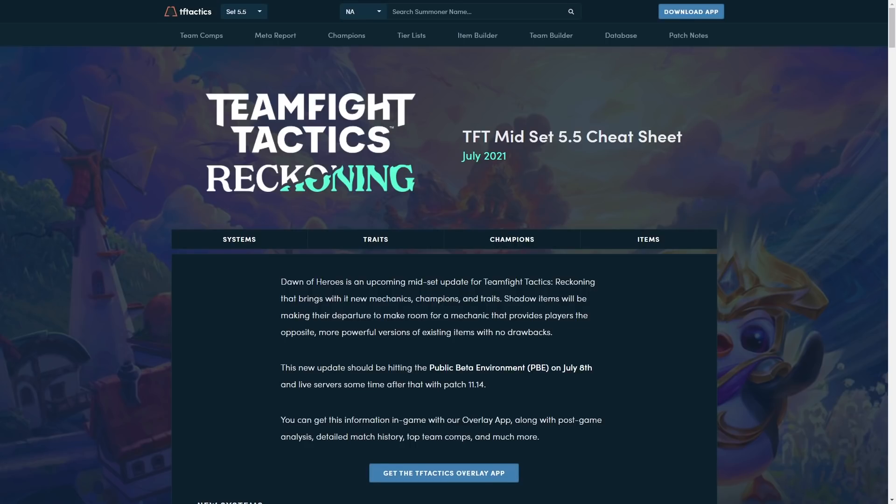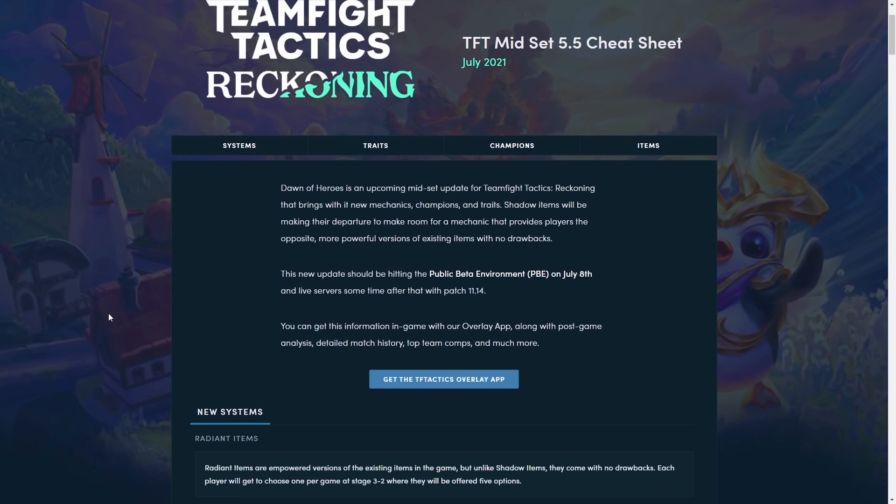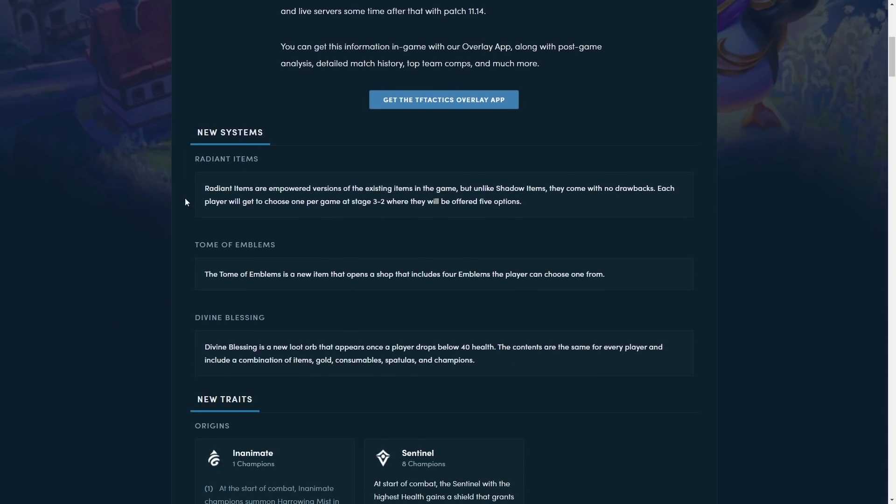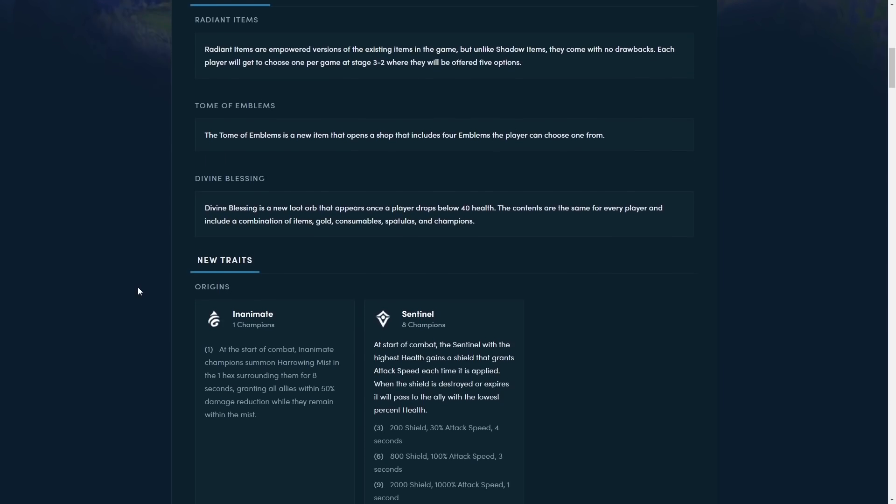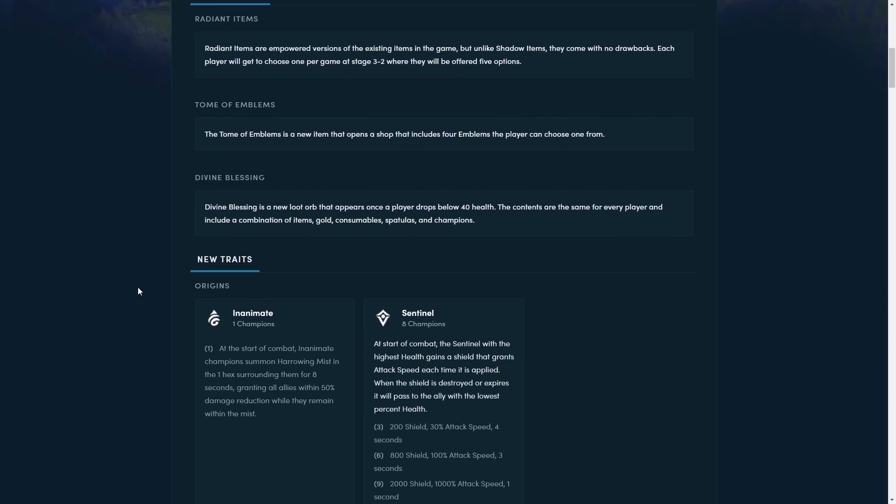Hi everyone, the champions that are in set 5.5 have just been announced and the ones that are getting removed are also announced. So today we're going to go through all of that. We've already seen the new systems, so you can watch my other video on that. I'll link that in the description.